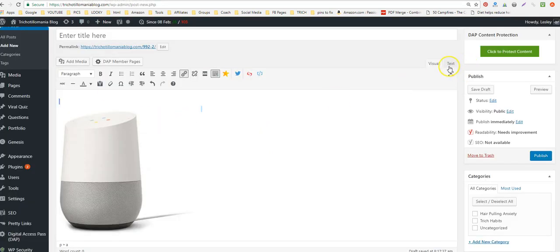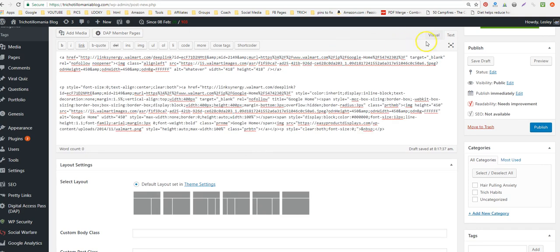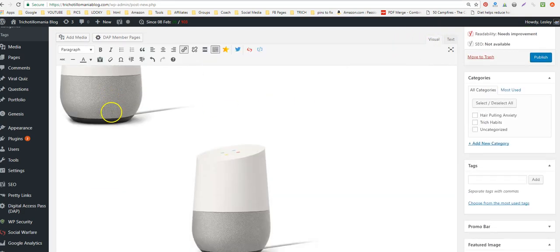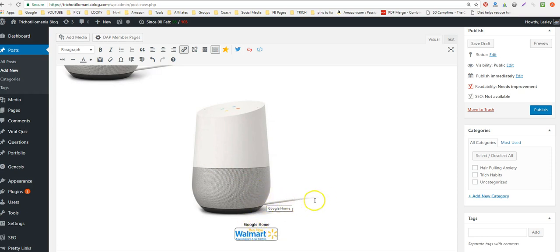Take the code back to your website and paste it into the text area. Here's the first product display I did, and here's the second one.